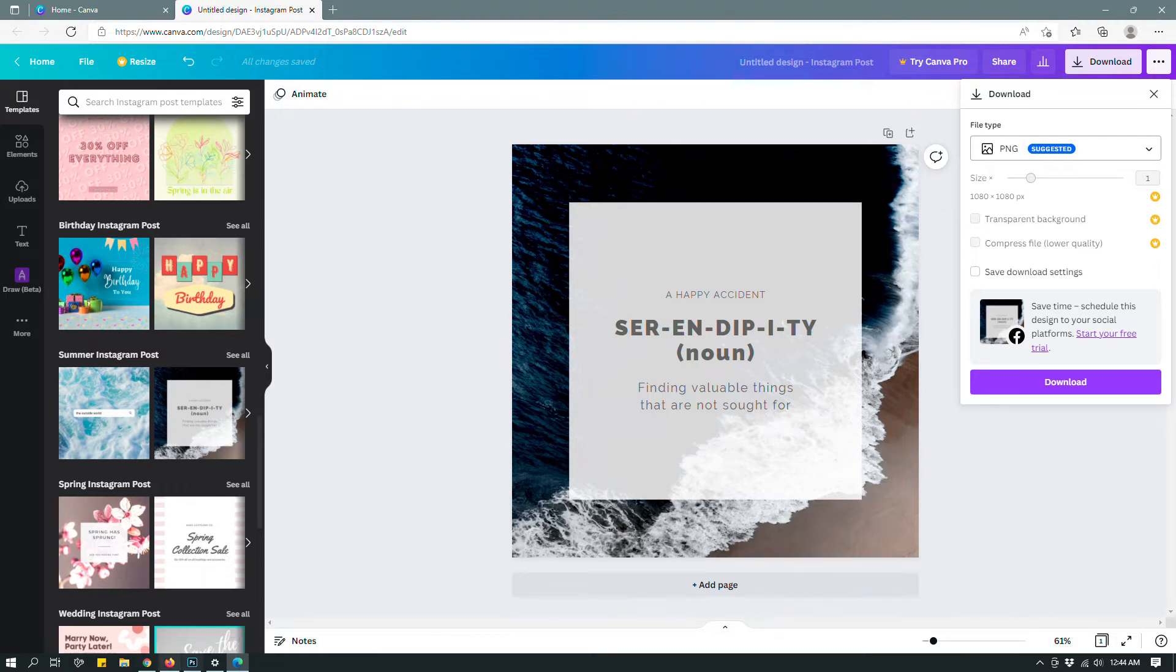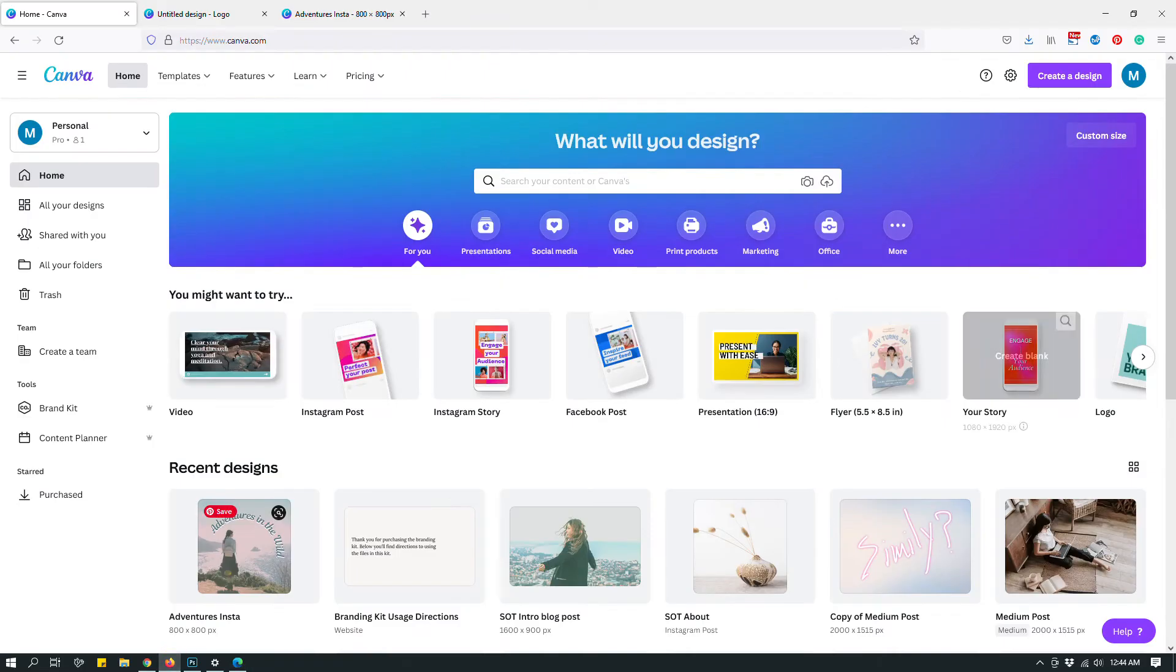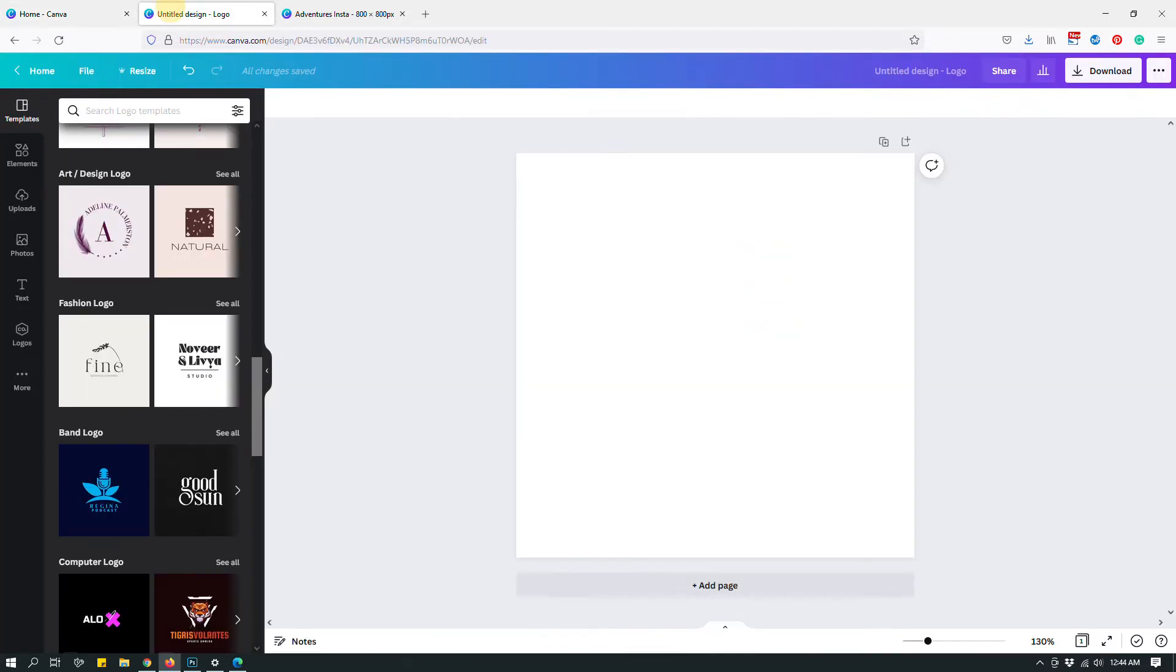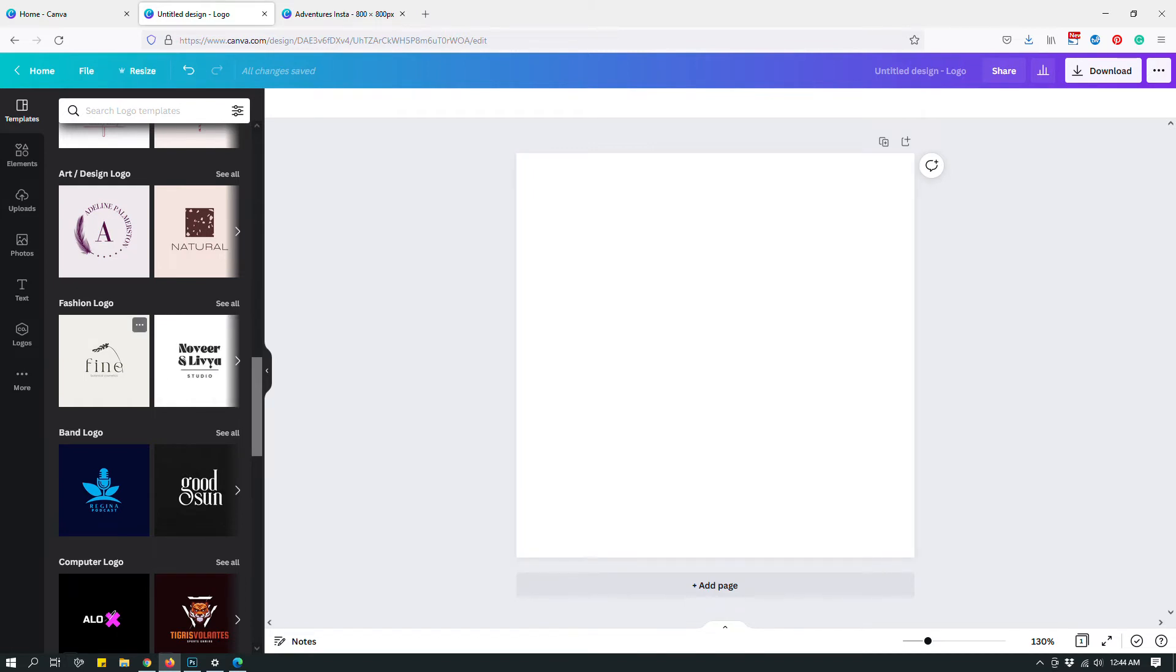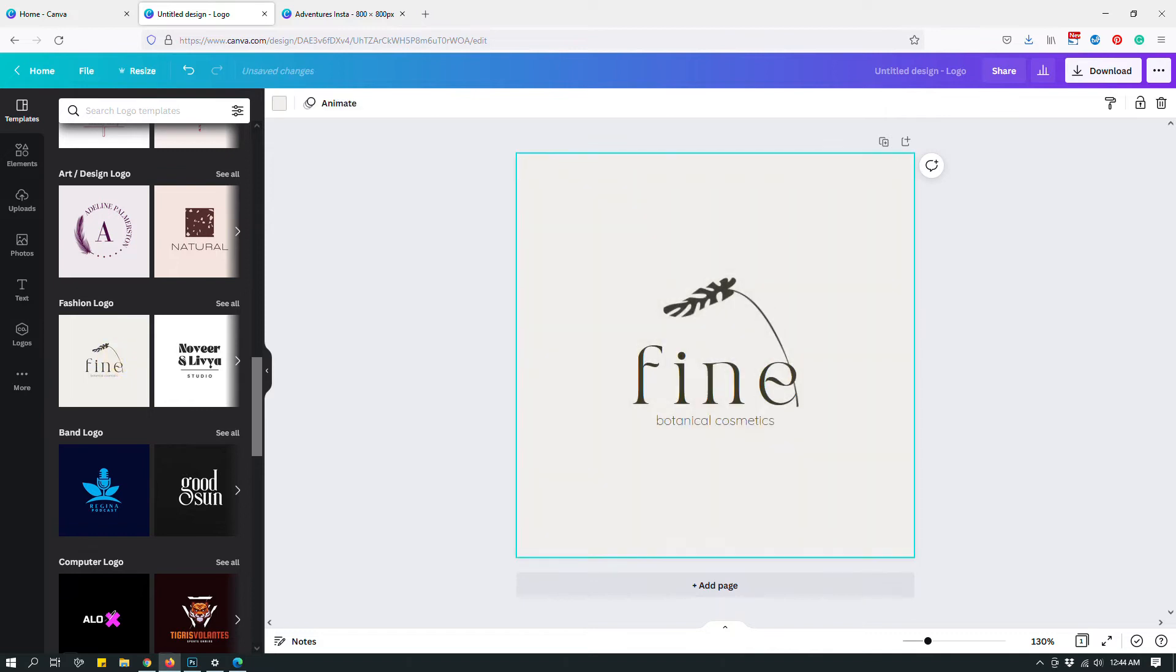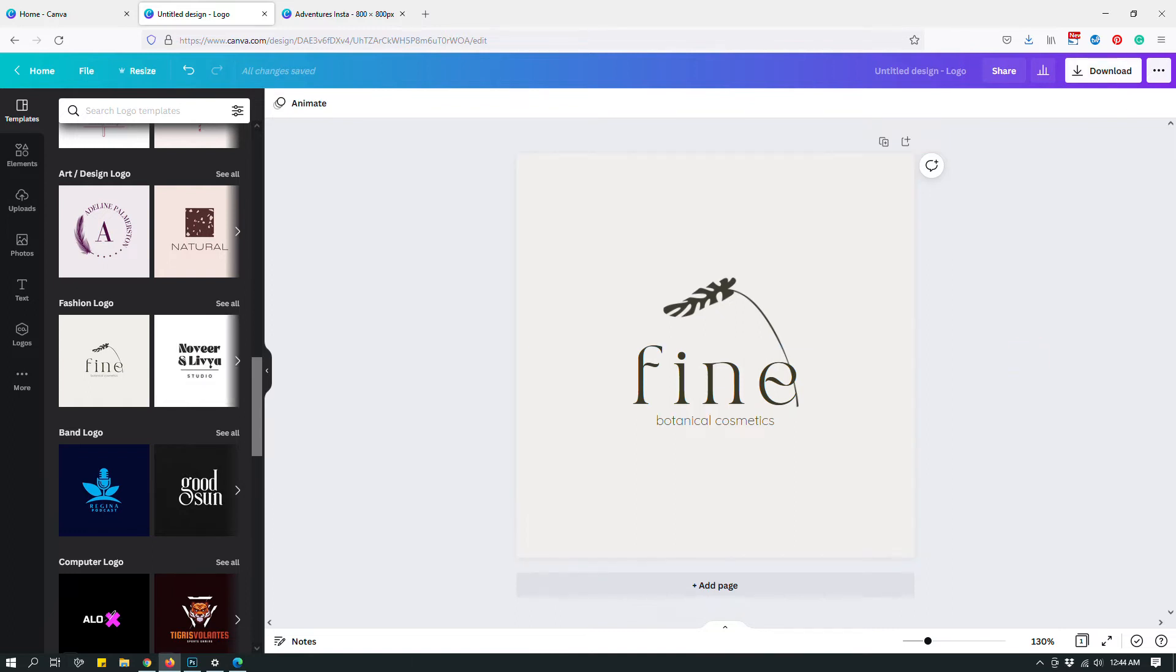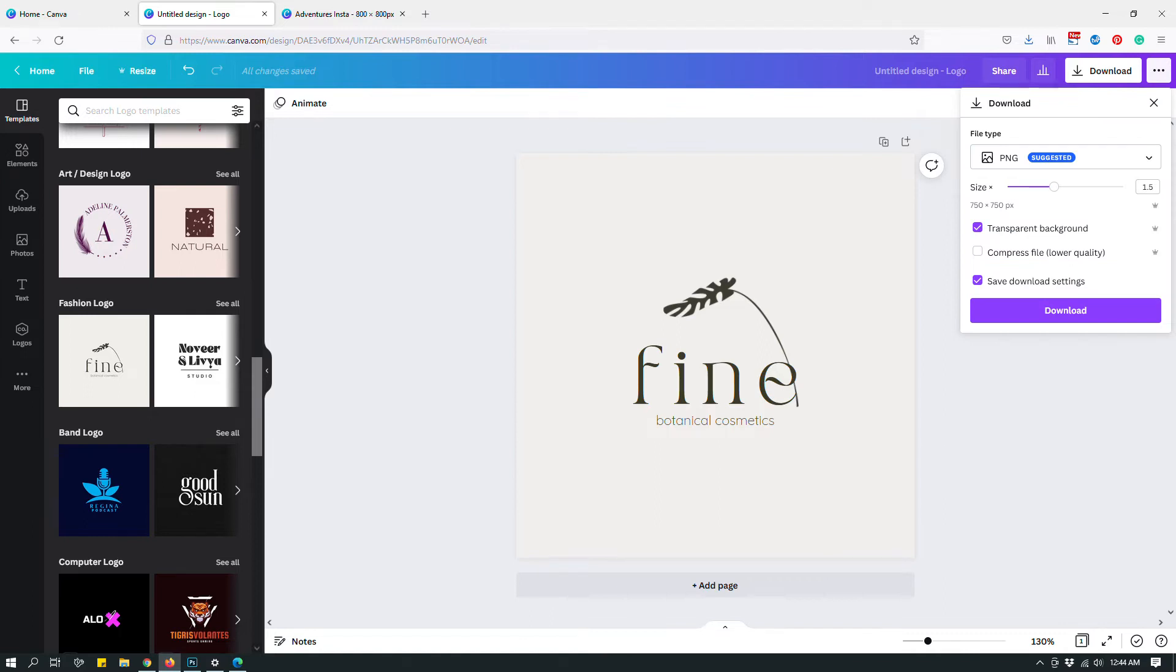Now, let me switch back to the pro account. I have here a design that I'm going to use to show you the different types of download options. For example, let me use a logo from logo templates. How about this one? Cool. So this is a logo from Canva's template library. I just want to show you the different download options with this.